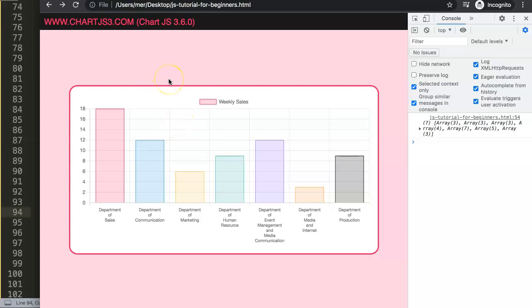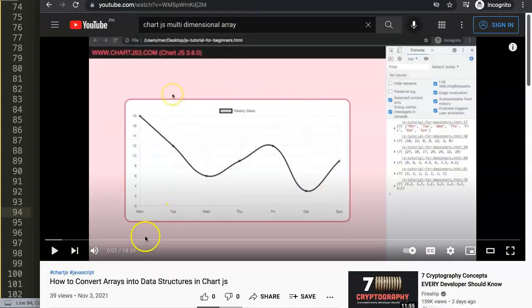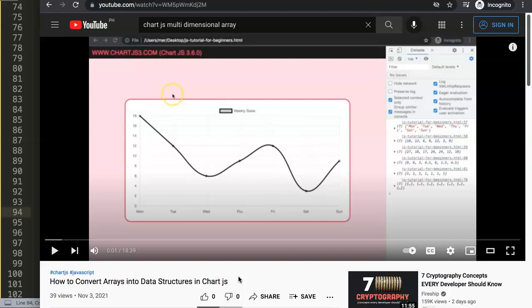Since we've been talking about arrays, I'd highly recommend also watching the video on how to convert arrays into data structures. That video shows how to take multiple single-line arrays from a database and merge them into a multi-dimensional array — fairly similar to what we did here but more advanced. It's a different structure that can be very useful in Chart.js as well.